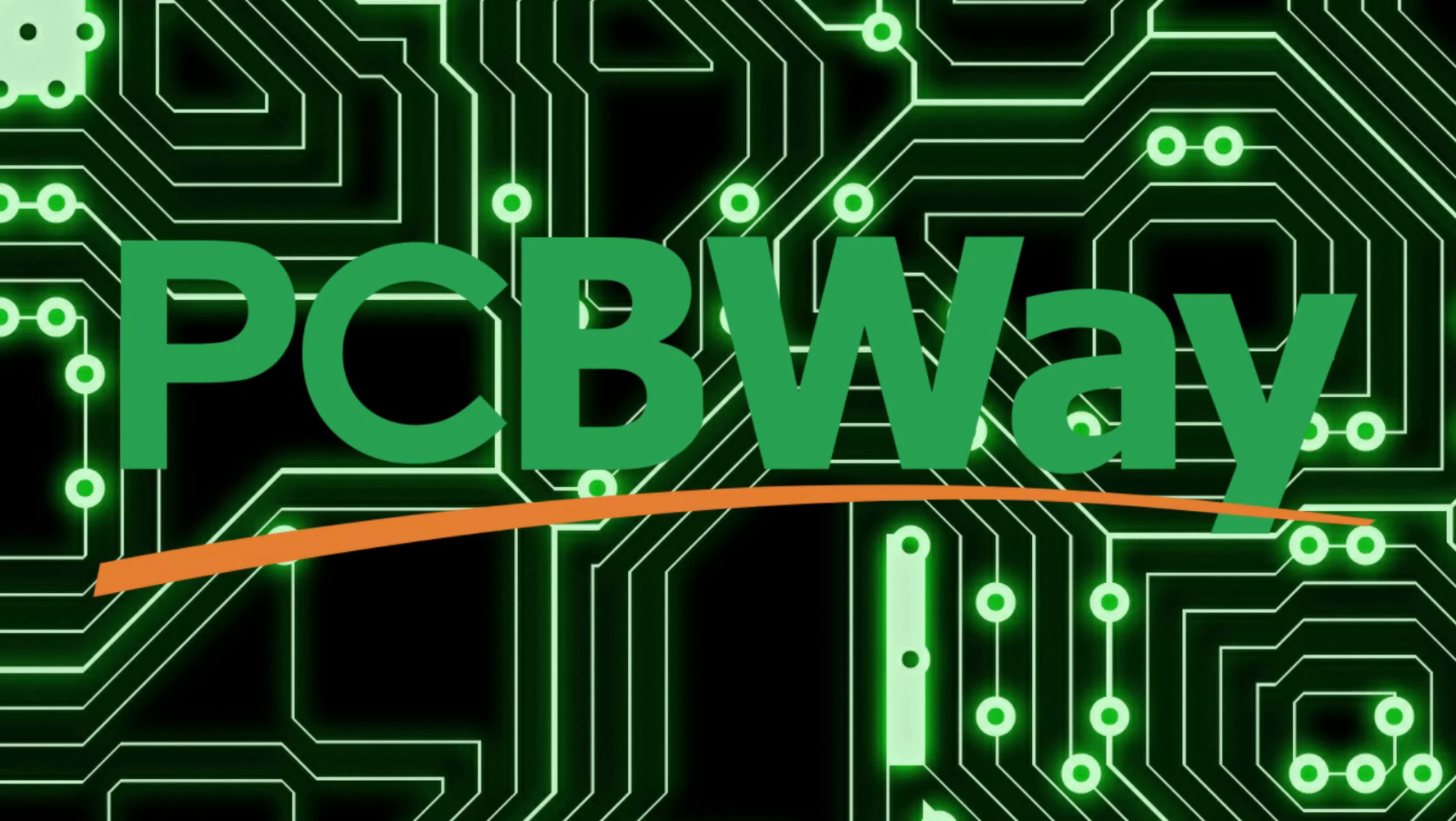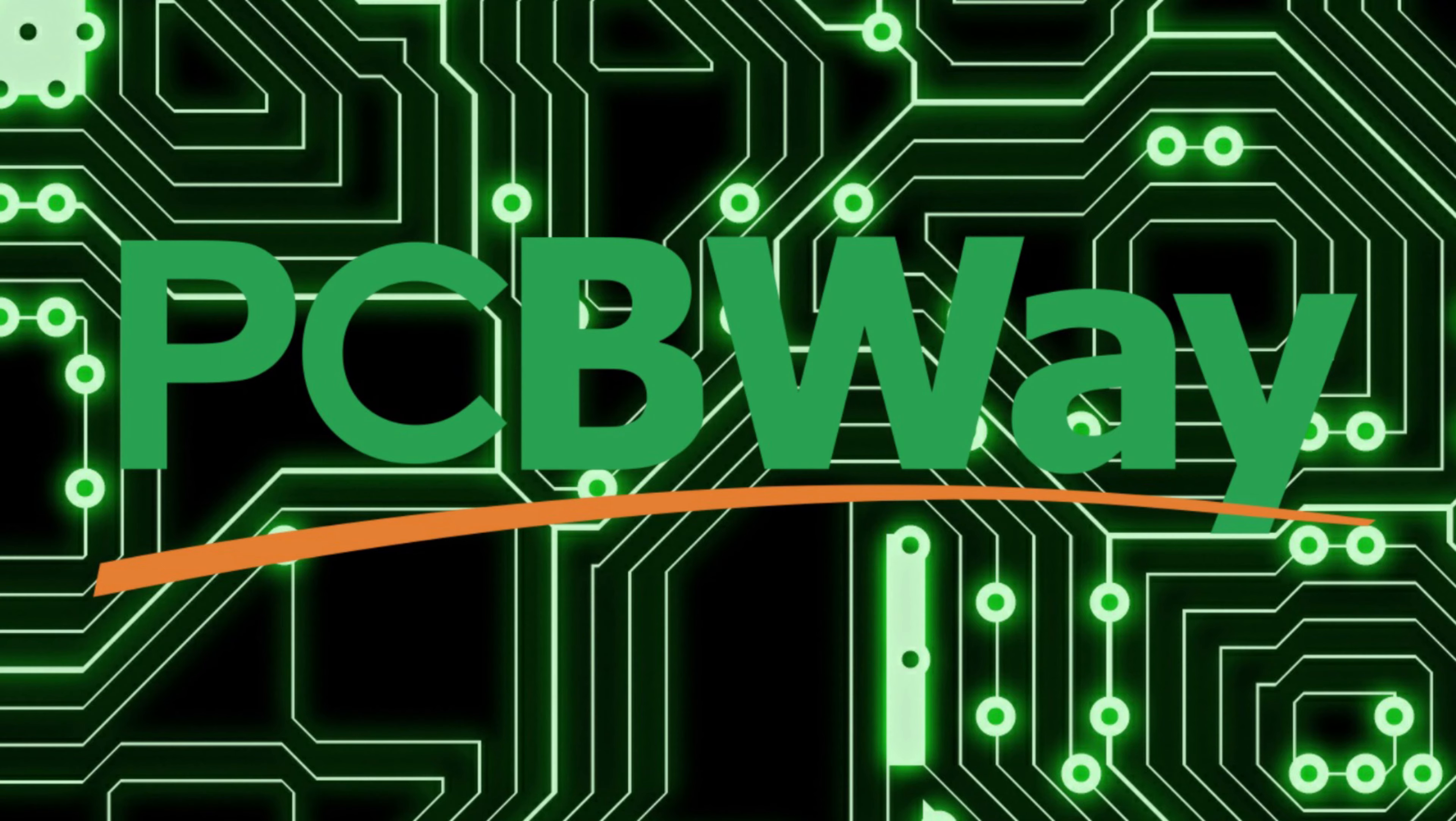Special thanks to the sponsor of today's episode of Print and Play, PCBWay. More on them later in the video.